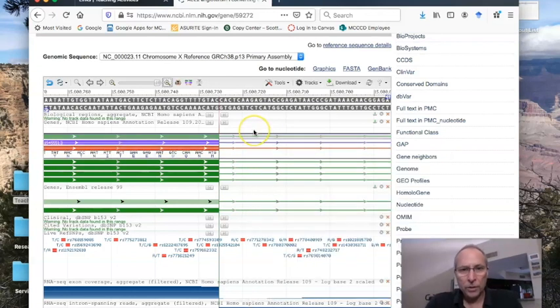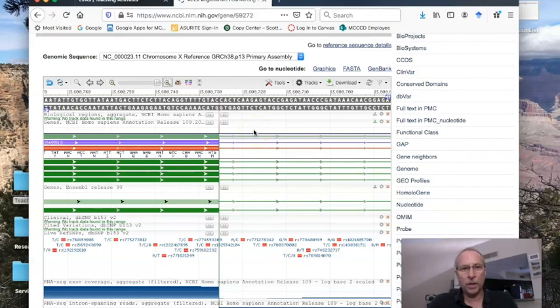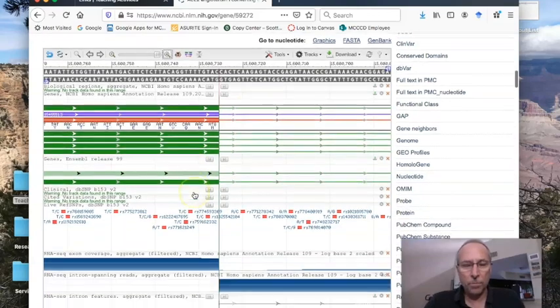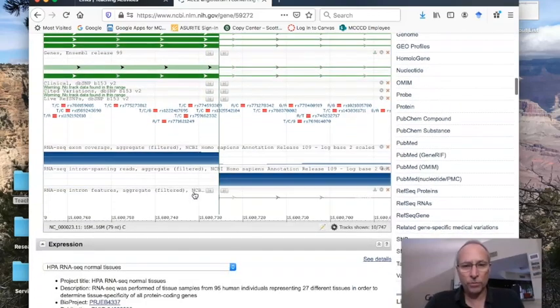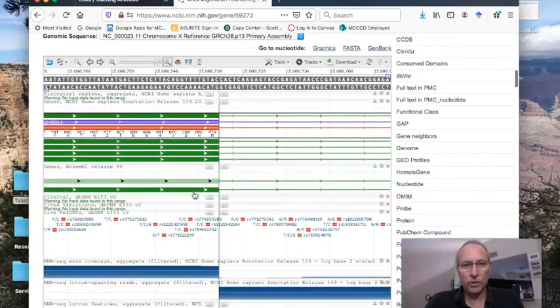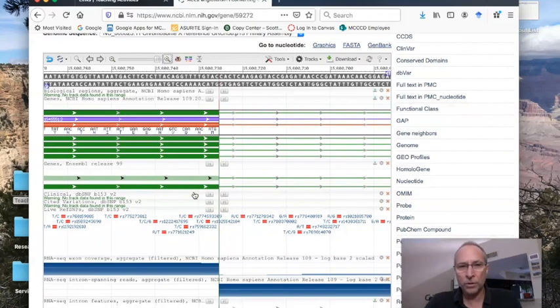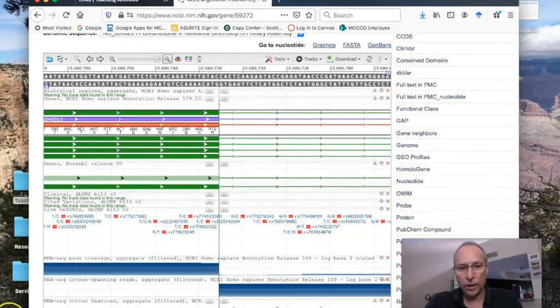That's an introduction to the NCBI genome resources, just to get a sense of how genes are structured. There's obviously much more information in just the browser itself, let alone all of these other links that you can get to. We will teach you all of that when you start getting into your upper division courses.